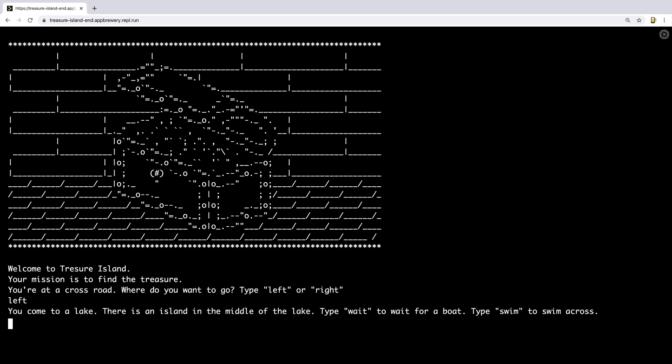You come to a lake, there's an island in the middle of the lake. Type wait to wait for a boat, type swim to swim across. I'm going to wait for a boat.